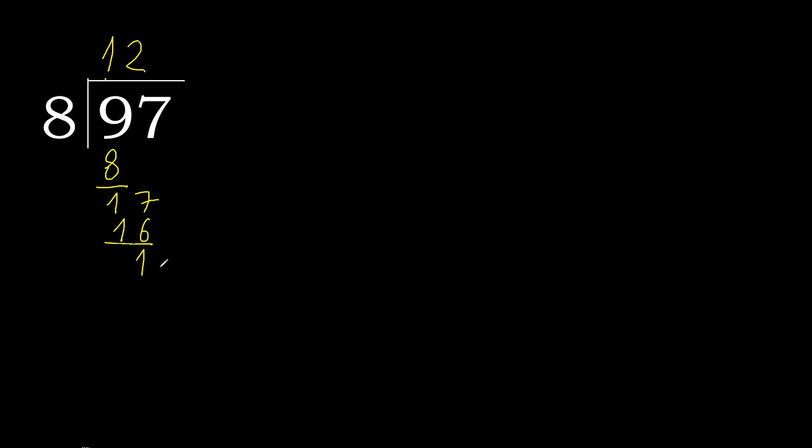There is no number, therefore complete. Always complete with 0. Here with point, complete point. Okay, 10.